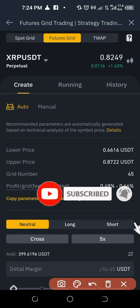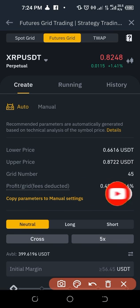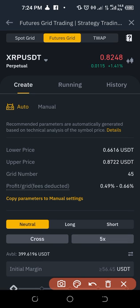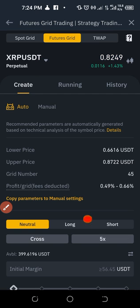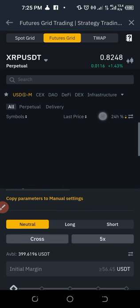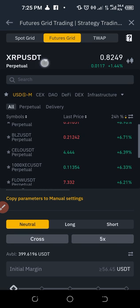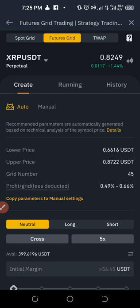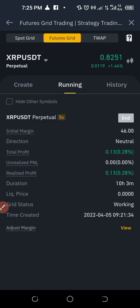Grid trading takes trades automatically at different intervals based on the parameters you set, and you can be making profit from a very short time frame on the Binance futures trading platform. To set up a grid trade, there are a lot of parameters you can trade with. For example, I want to trade XRP/USDT, but you can go ahead and select whatever asset you want to trade.